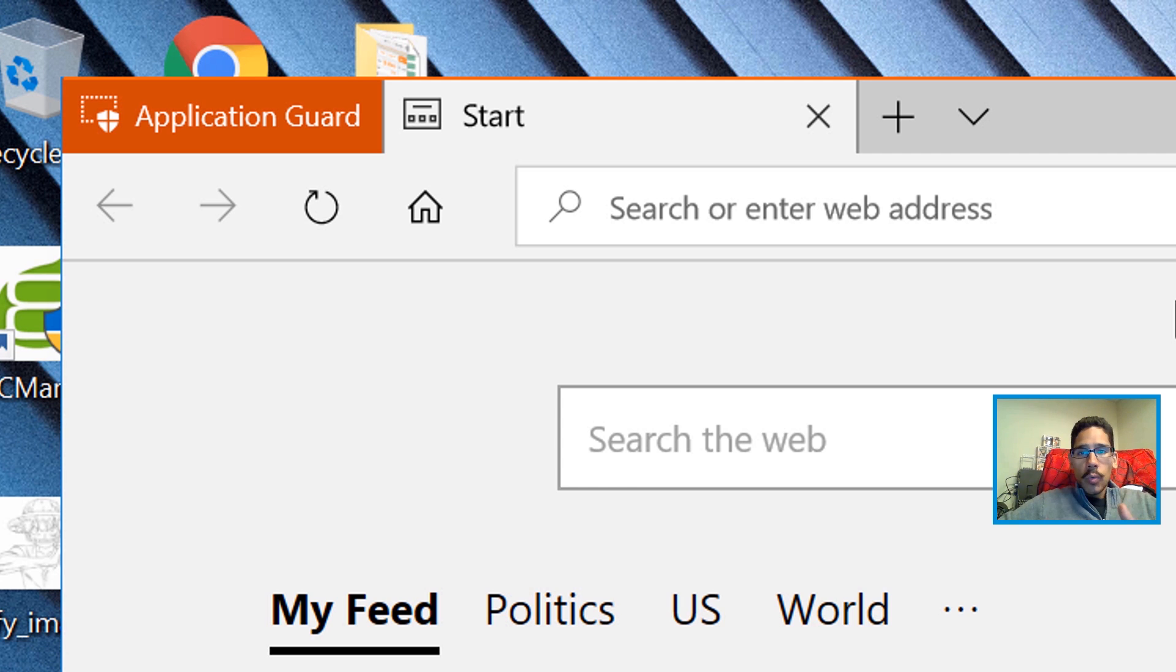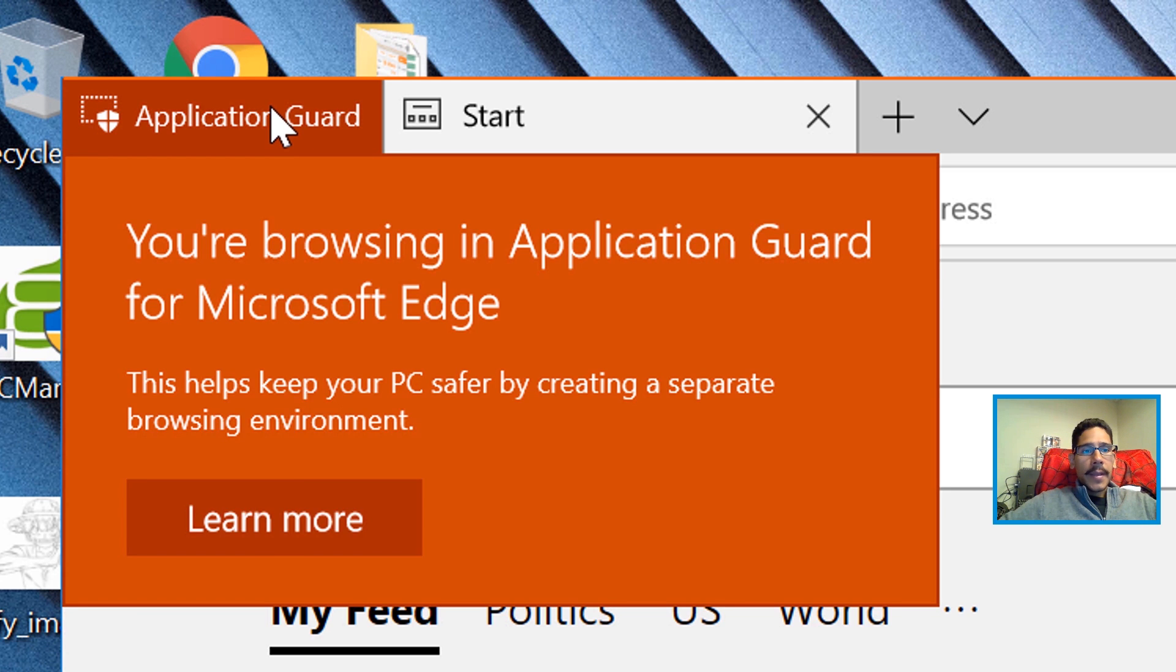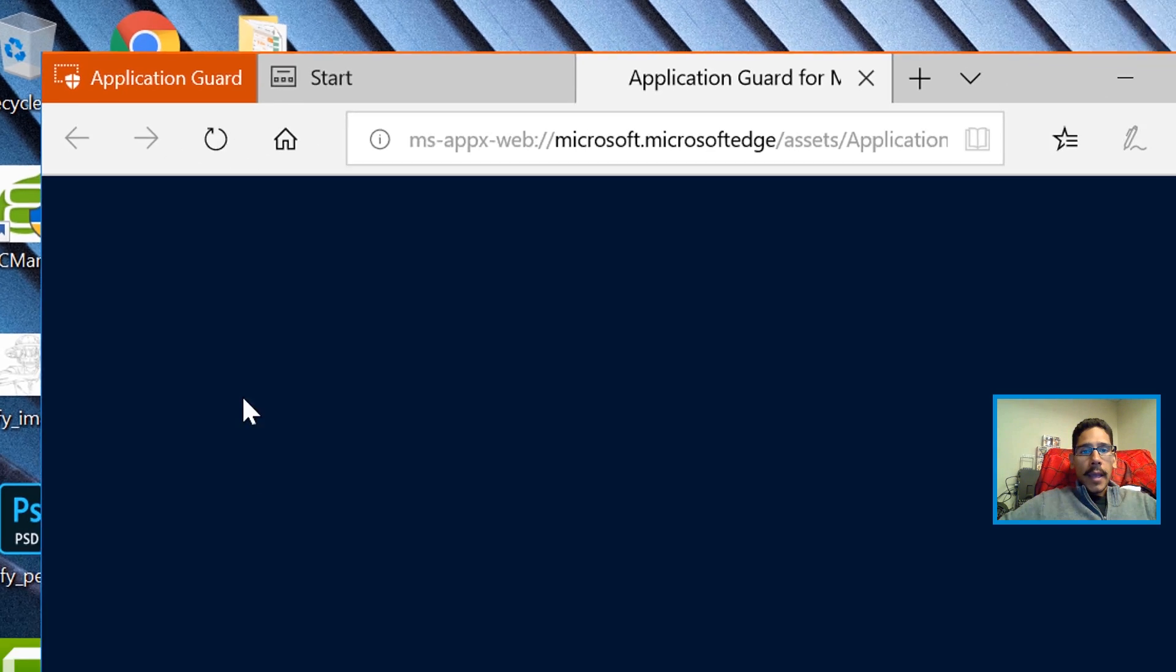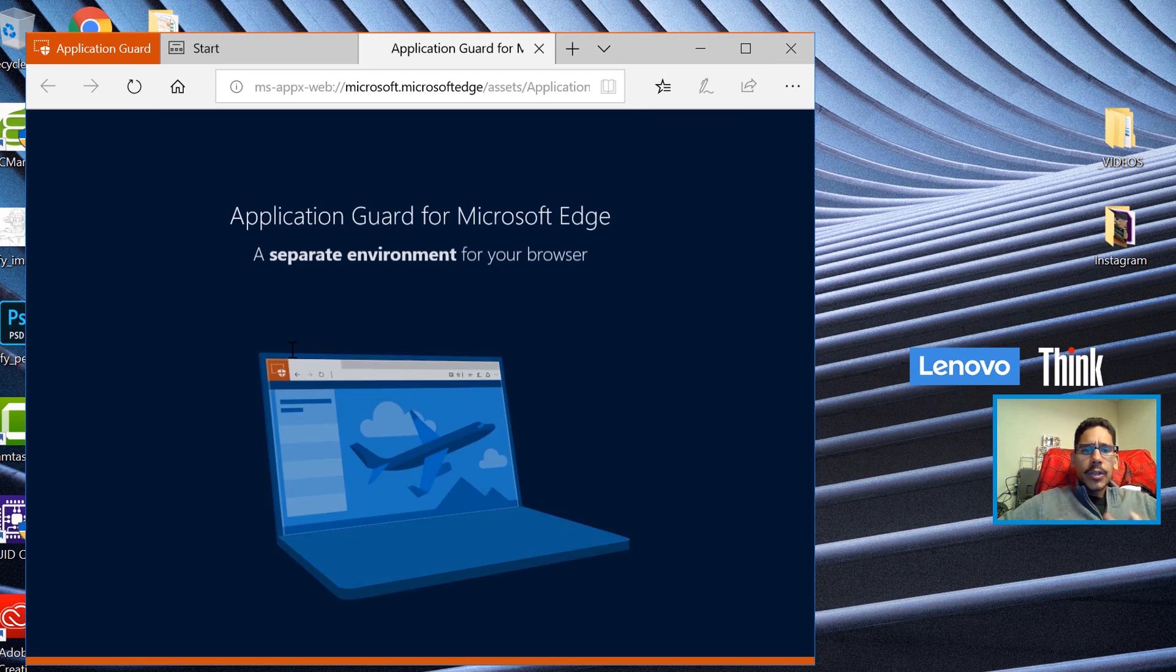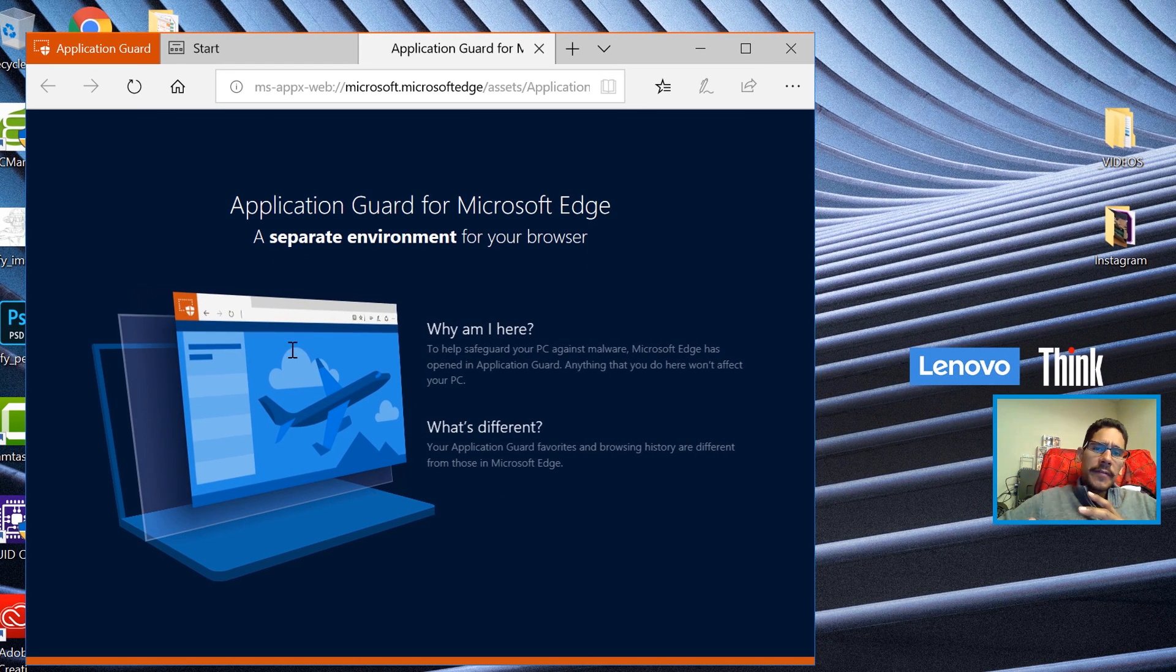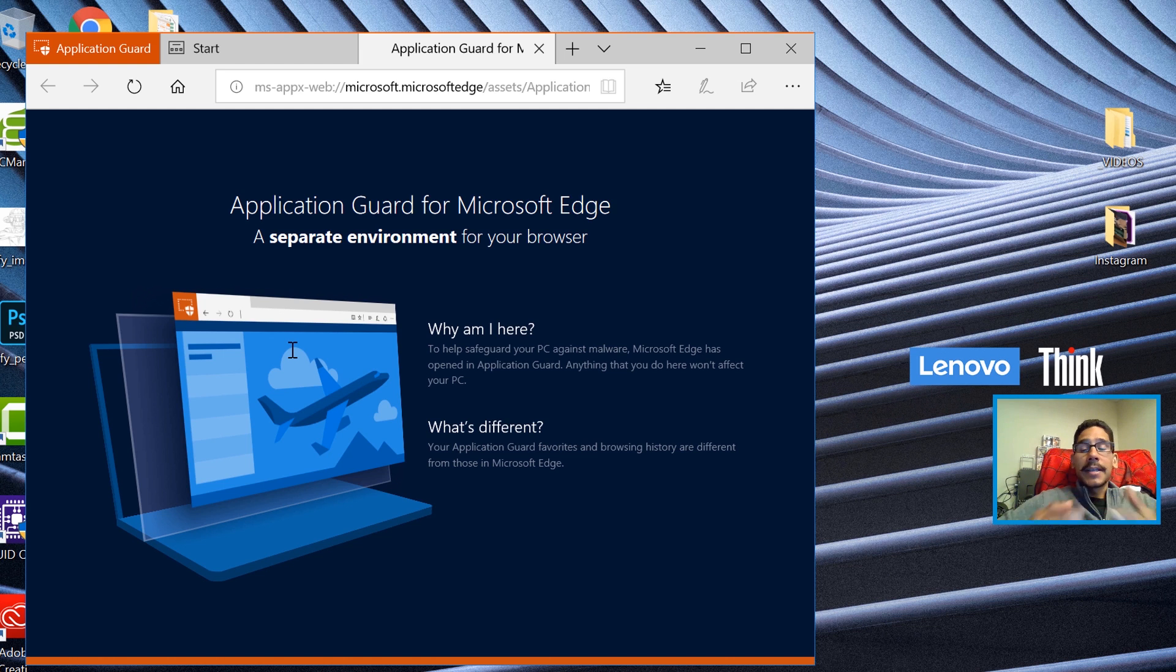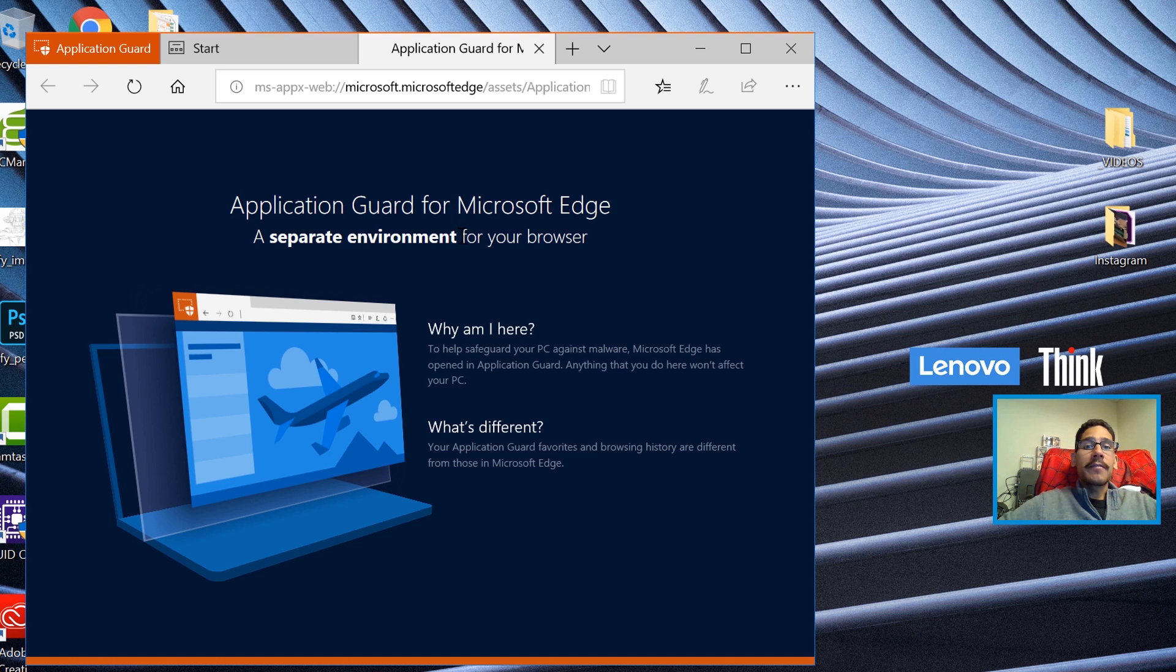So once the new window is open, we're going to click here Application Guard and let's click on Learn More. And it gives you a nice little brief introduction of what it does. For example, it says a separate environment for your browser.